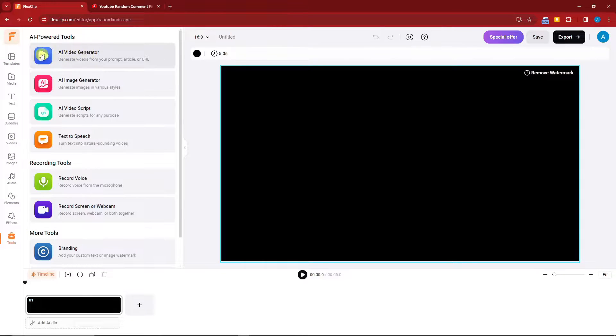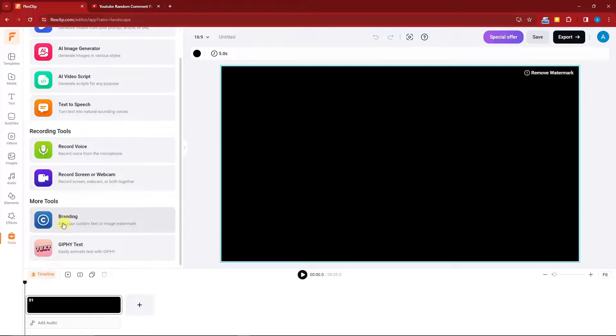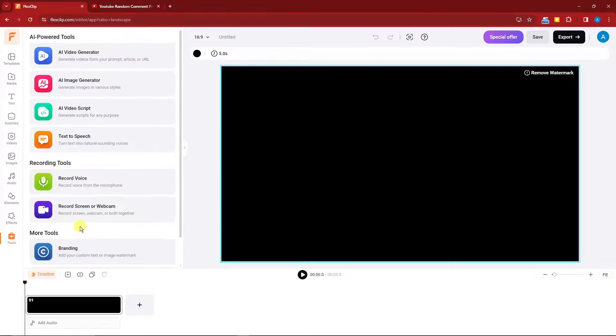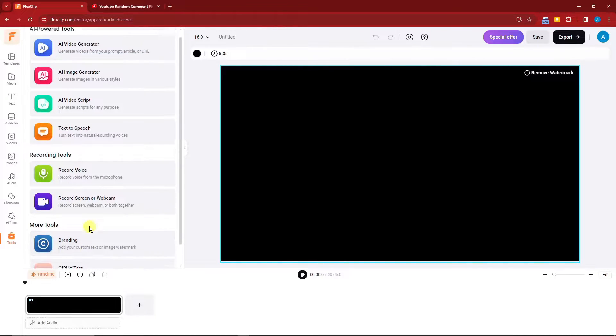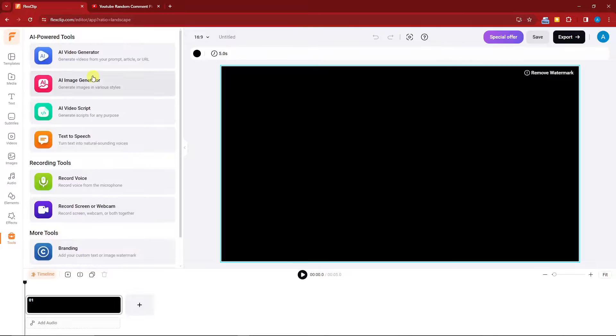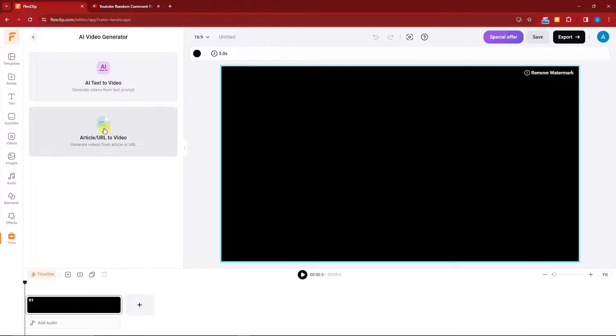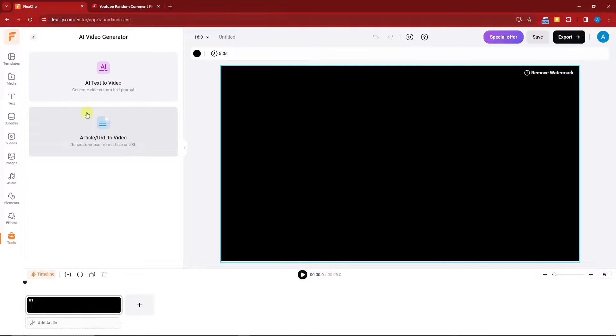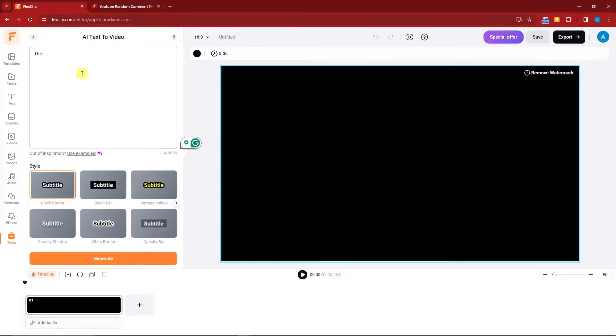Here we have it. It has image generator, video script, text to speech, record voice, and everything. It even has branding. I'm going to cover all of those in my following videos, but for now we're going to focus on video editor. Click on video editor right now and you're going to have an option to AI text to video or article URL to video. Imagine if you have a YouTube video and you want it to be remade, just choose this one. But for now I'm going to go for AI text to video and simply input some text here.